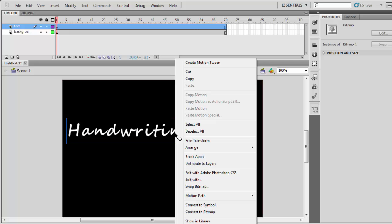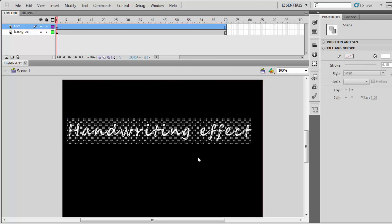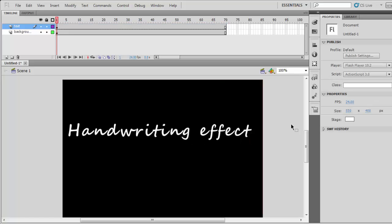Right-click on the text again and then break it apart. Right-click and then choose break apart.